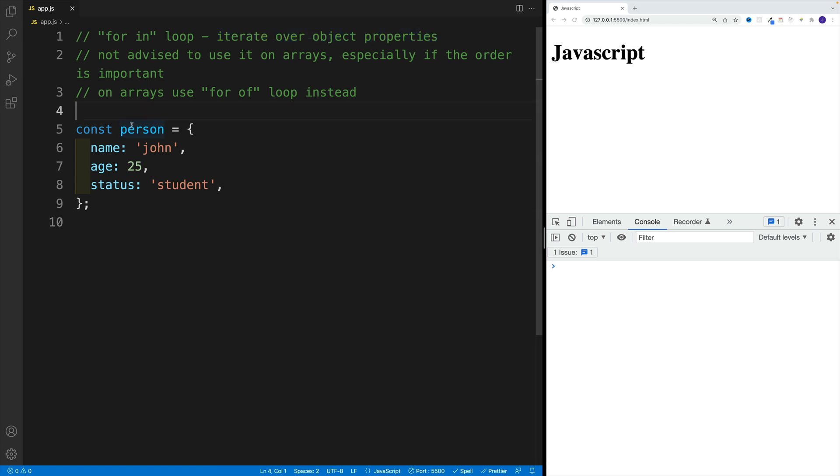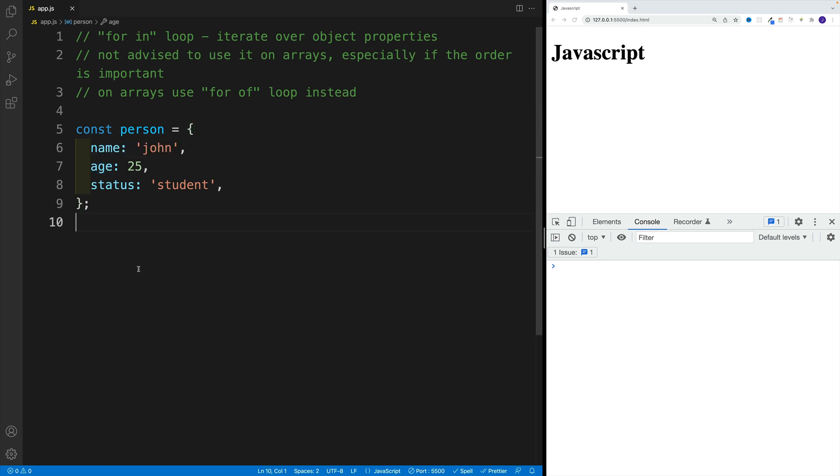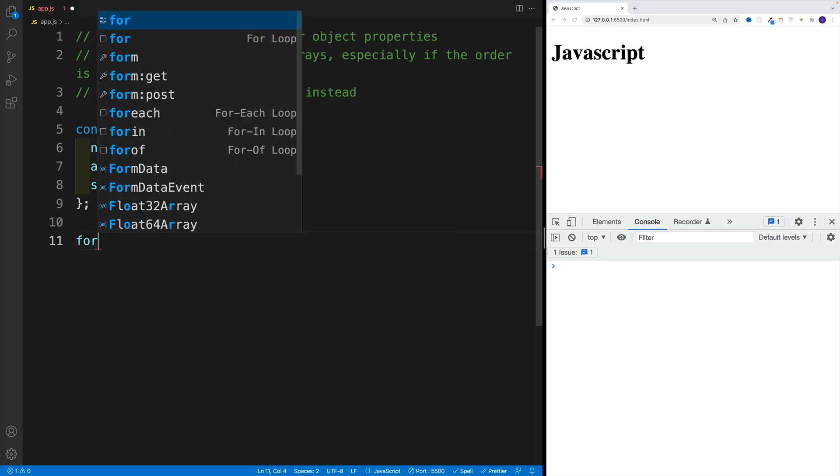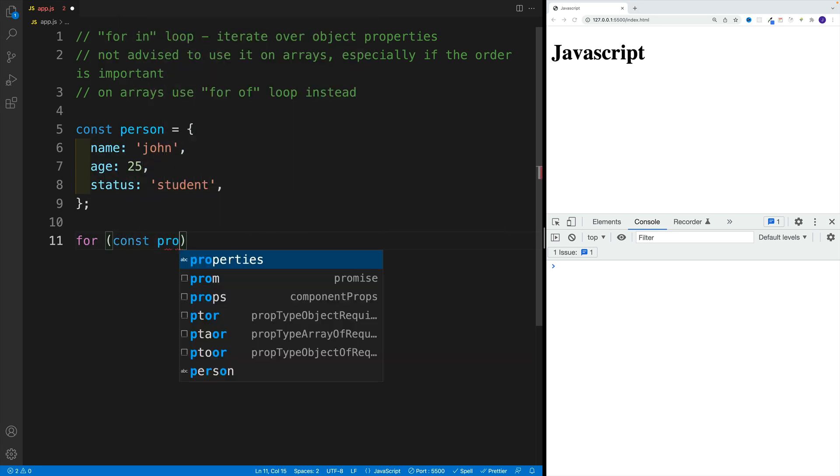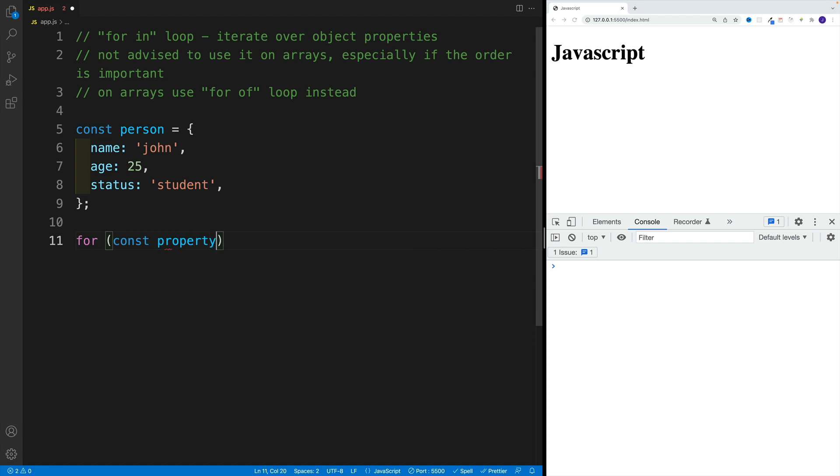So let's say I have person object with these keys and values. And if we want to iterate over, the syntax is following where we go with for, then let's set up the variable. In my case, I'm going to go the long way and I'll say property name. And then we go with in, so for in.